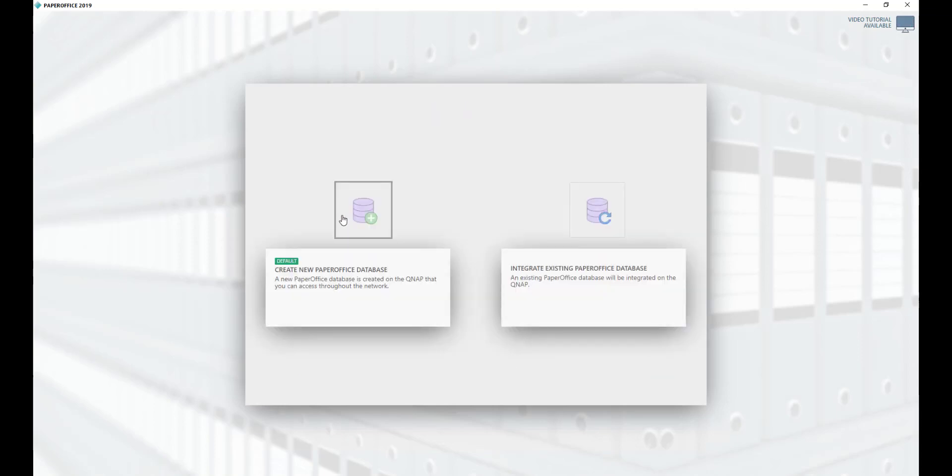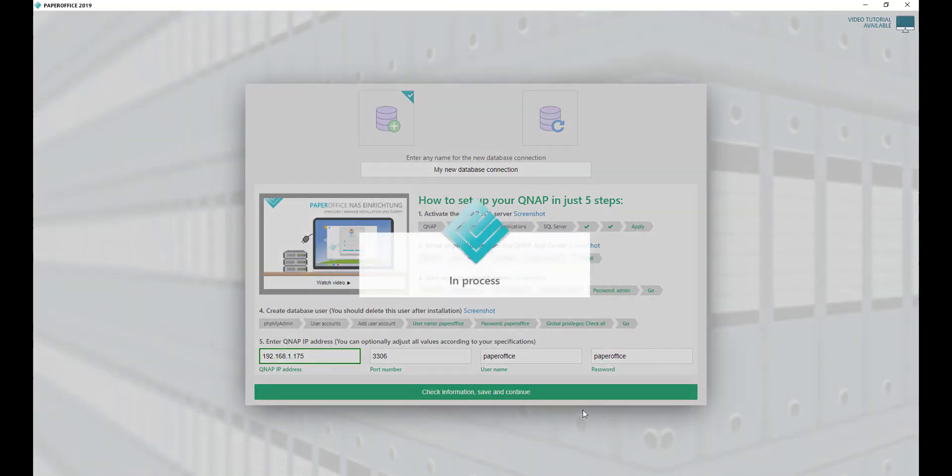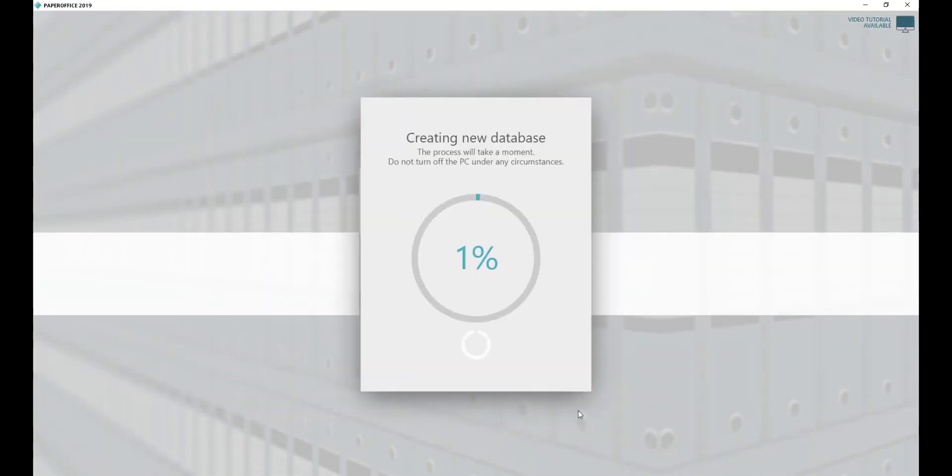Now select Create New PaperOffice Database. Enter the IP address of your QNAP NAS database, username and password in the corresponding area. Then click on Check Information, Save and Continue. The new PaperOffice database will be created.